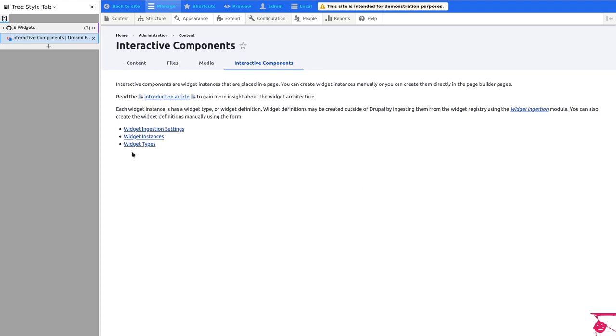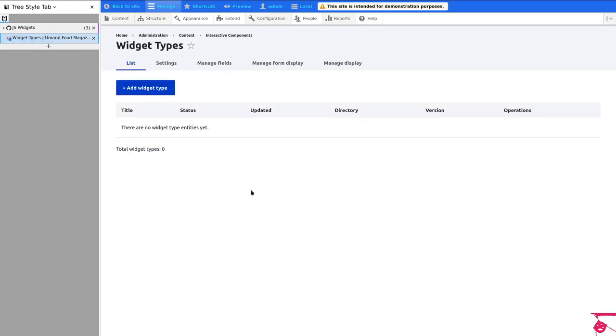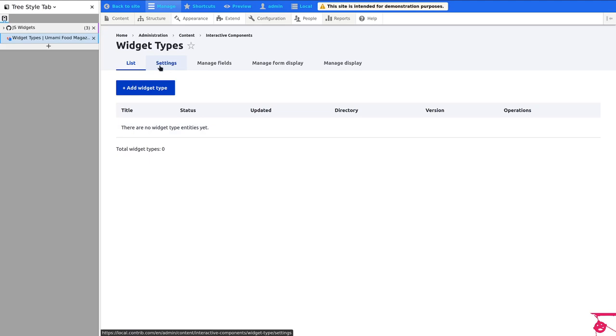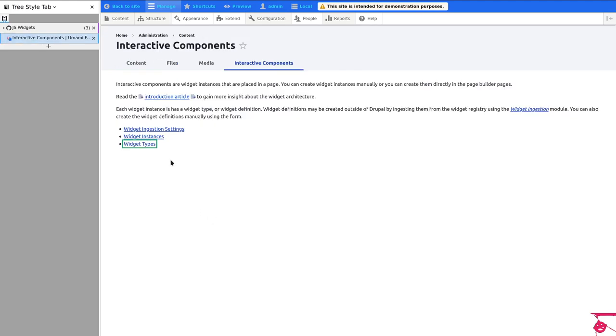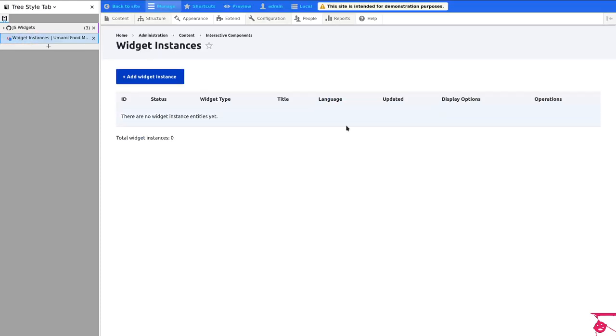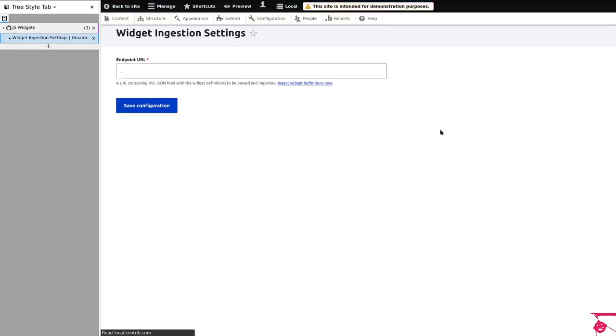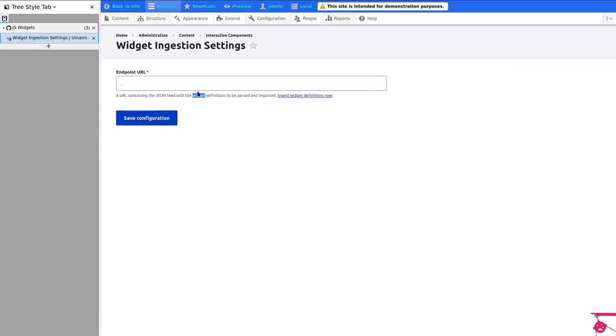And let's take a look at the widget types. Here you have a list of all of the widget types and then you can have the typical field UI and then you have a settings screen that we'll take a look in a moment. And then we have widget instances, same deal, nothing here. And widget ingestion settings.